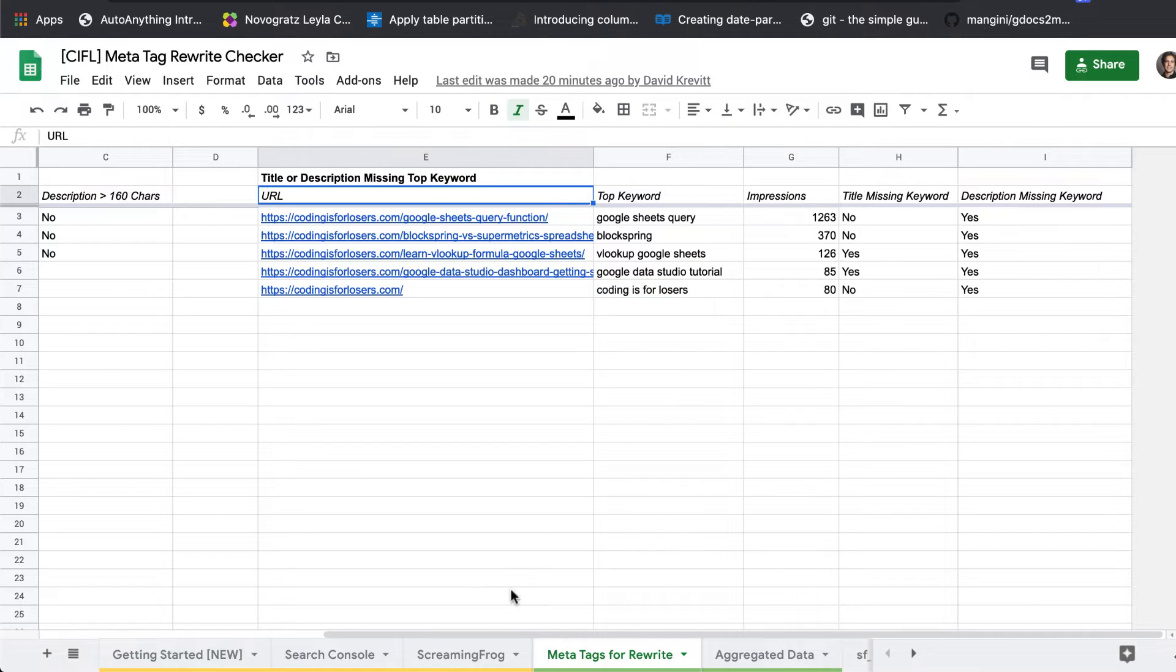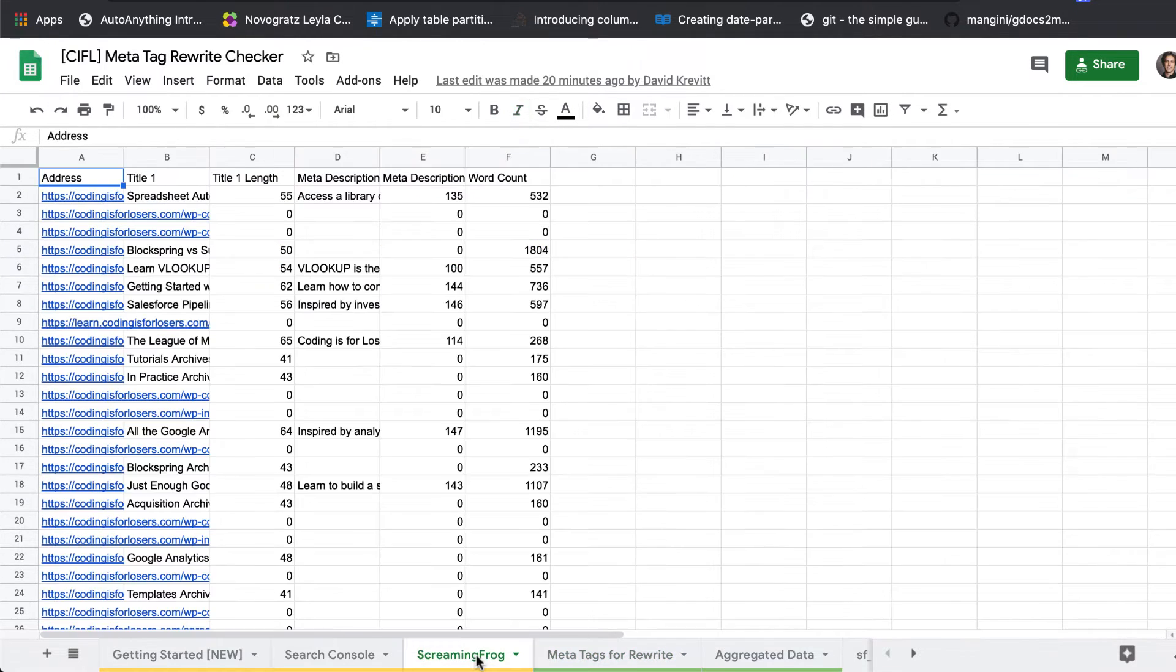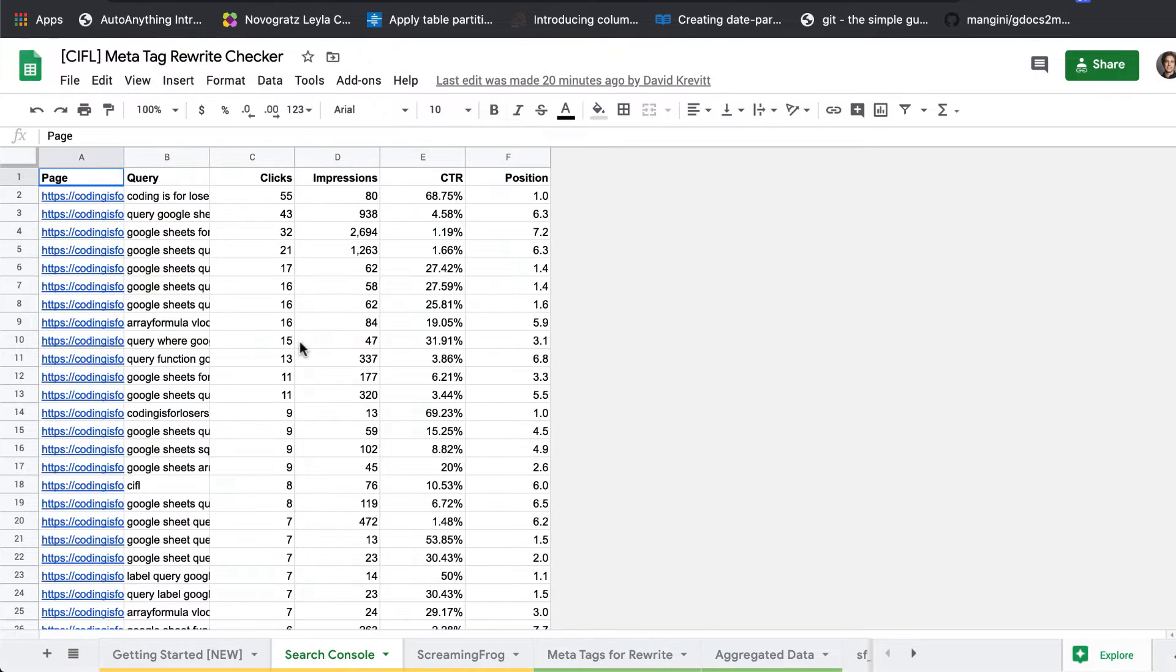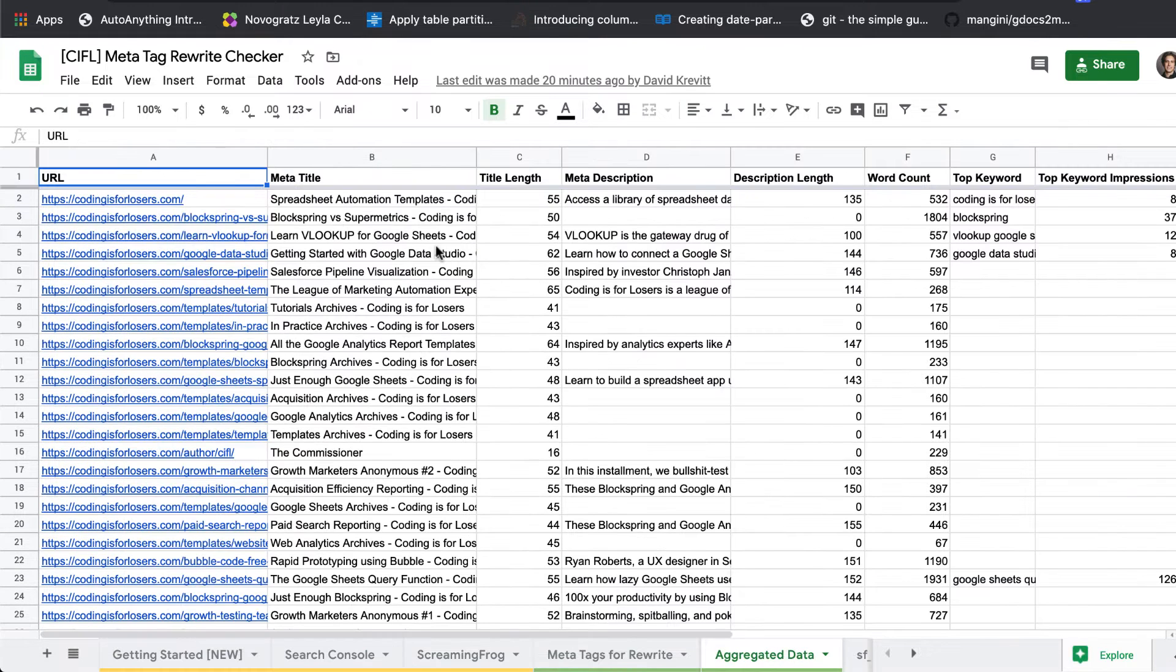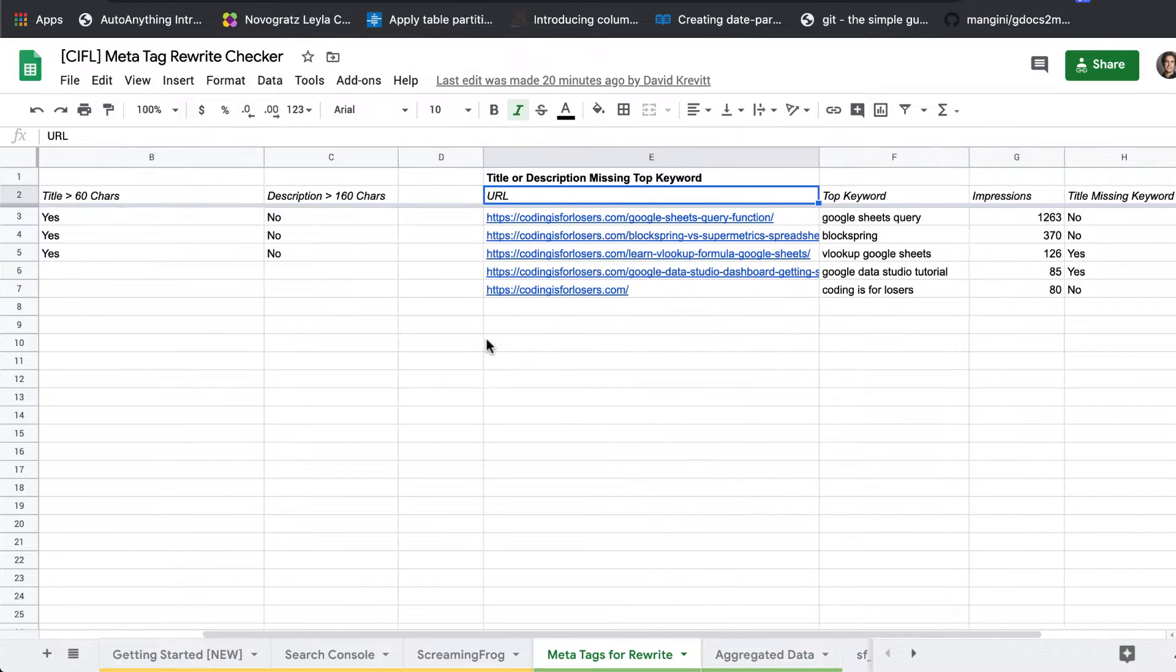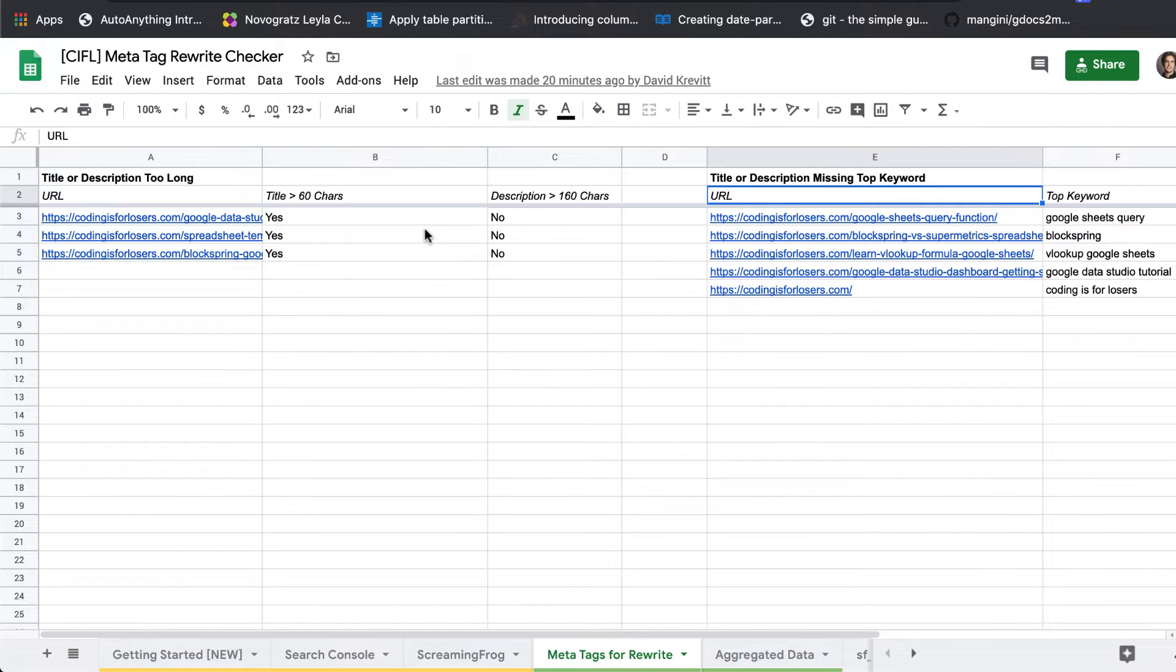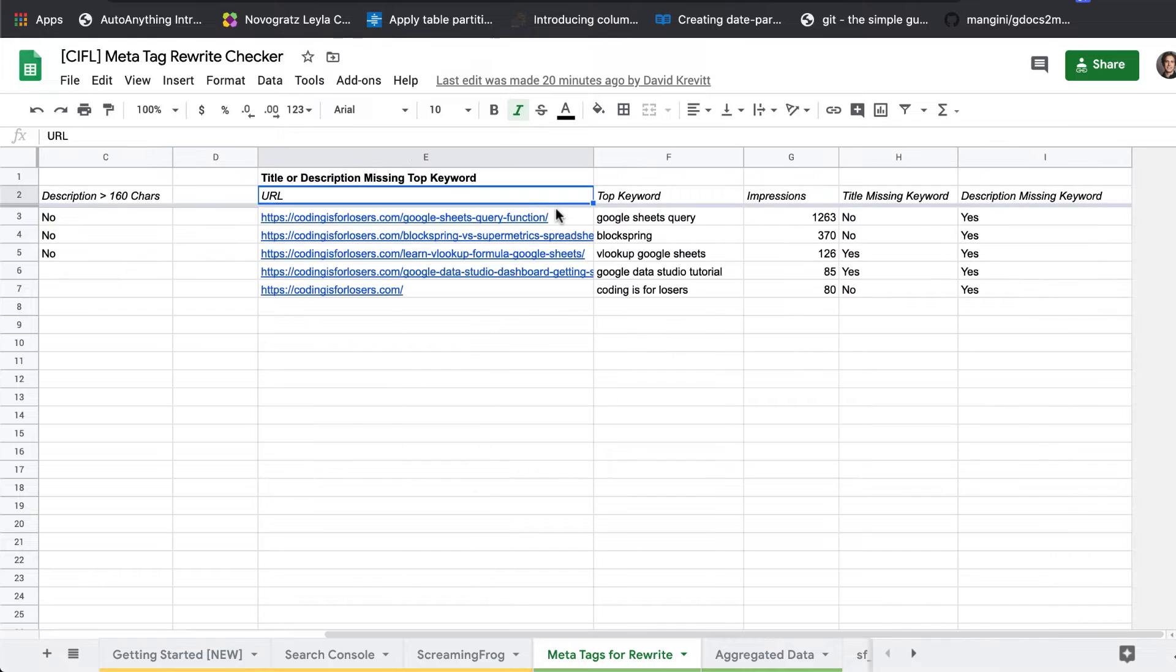So basically what it does is it combines crawl data from Screaming Frog and pulls in your search console keyword data and just does some simple joins. It rolls those two up in this aggregated data tab and it applies some logic. Are the titles or descriptions too long, being over 60 or 160 characters respectively?